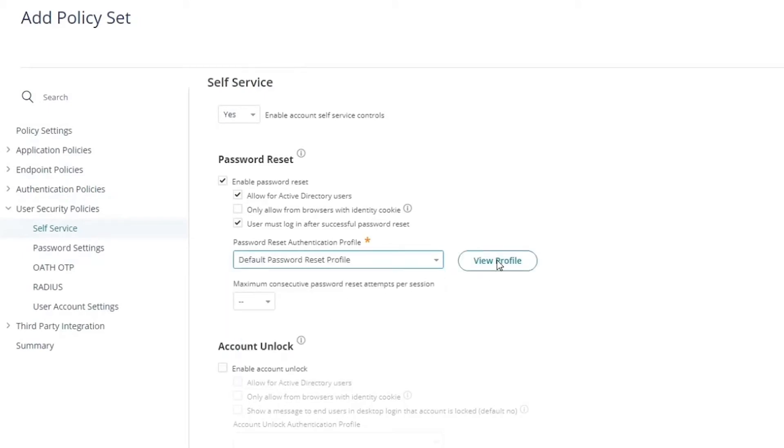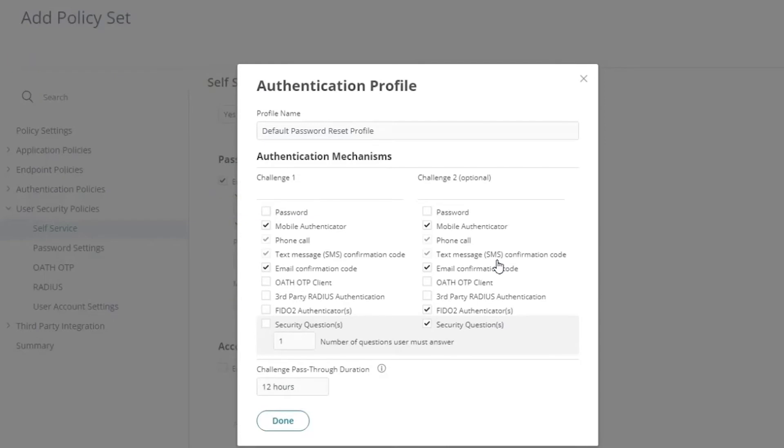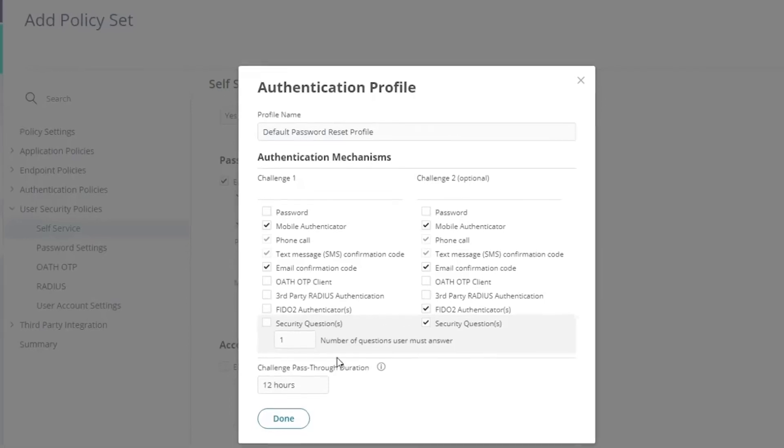We can view the authentication profile here to see what MFA factors users will have to use to authenticate for the first and second challenge before they can reset their passwords. We discuss authentication profiles and the authentication factors more in other videos.